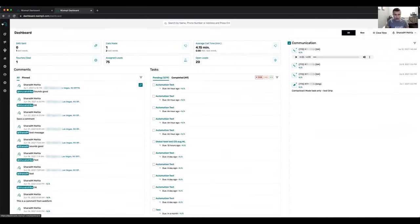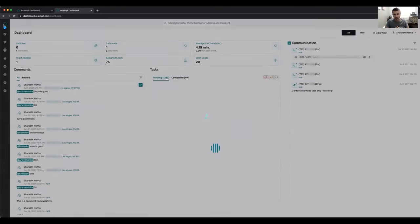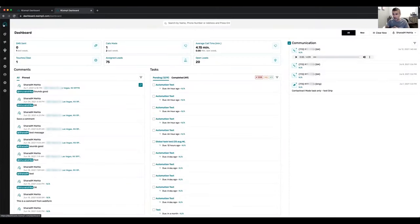That took almost an hour. There are a few other things I didn't get a chance to cover, like a really cool search feature where you can type anything and it shows you where everything is. I hope you got a really good understanding of what Resimply offers and how it can replace a lot of other tools, keeping things very simple to effectively run your entire business. If you have any questions, please feel free to reach out through the contact page on our website, email us at support@resimply.com, or contact us through live chat. Thank you so much and have a great rest of the day.